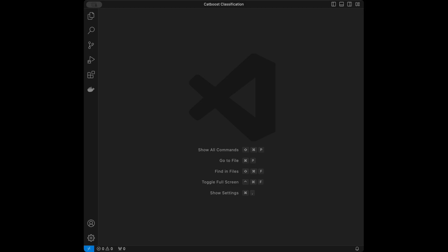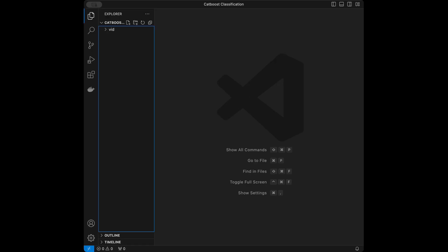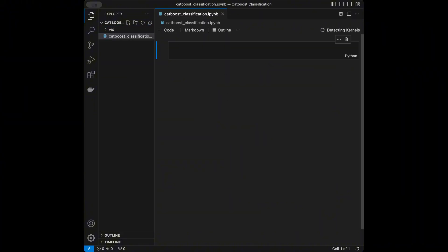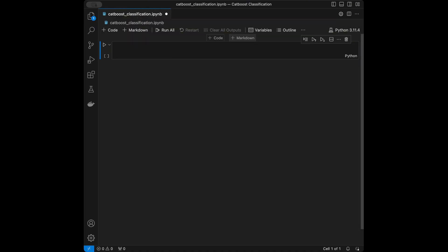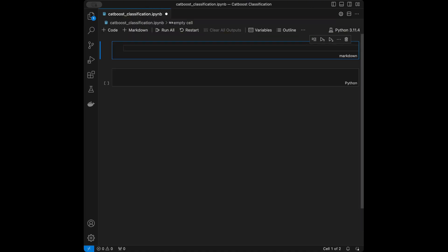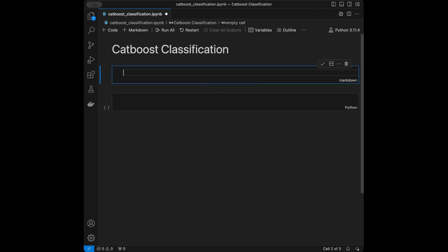Let's start coding. I will be using VS Code, but you can use any editor you want. I'm going to create a file called CatBoost classification — it's going to be a Jupyter notebook — and then I'm going to select my kernel. Let's write CatBoost classification and talk about the concept.